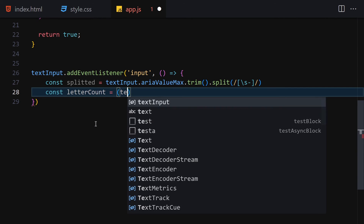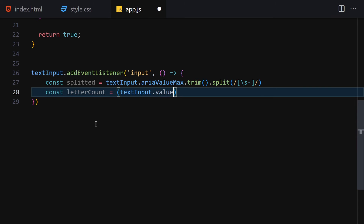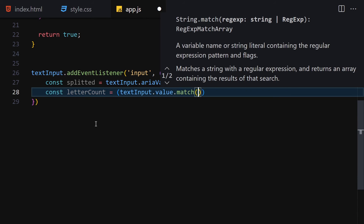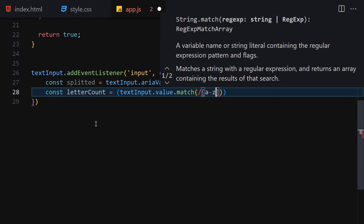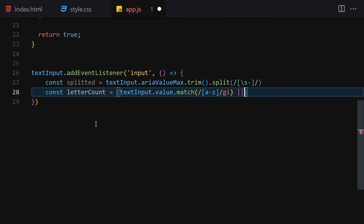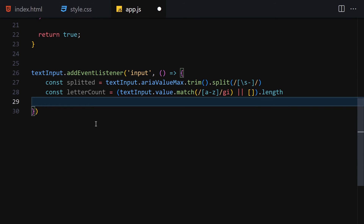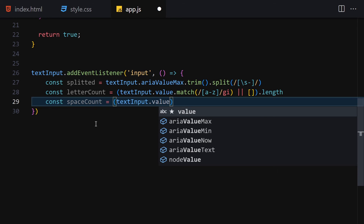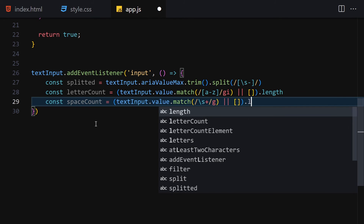Then we get the letter count: textInput.value.match(/[a-z]/gi) — and if that's null, fall back to an empty array's length. Then the space count: textInput.value.match(/\s+/g) — and if that's null, also fall back to an empty array's length.